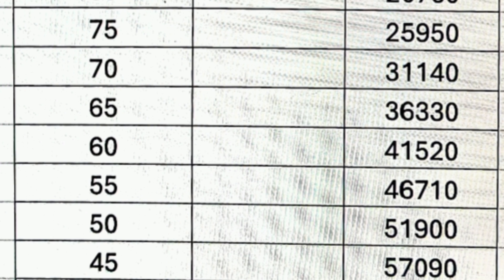At 75 percentile, ECE is easily available in top 20 colleges. At 70 percentile, your rank will be around 31,000 and you should look into colleges in the top 30. At 65 percentile, the rank is 36,330 and you will need to consider ECE options in colleges up to rank 30.